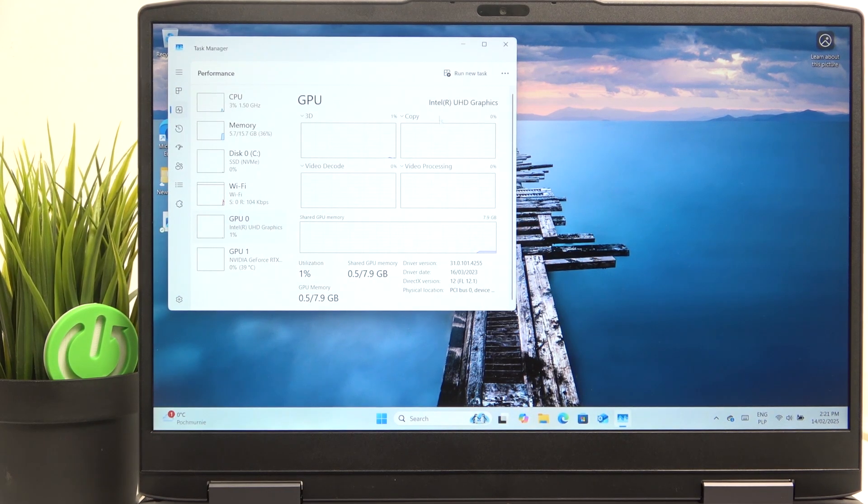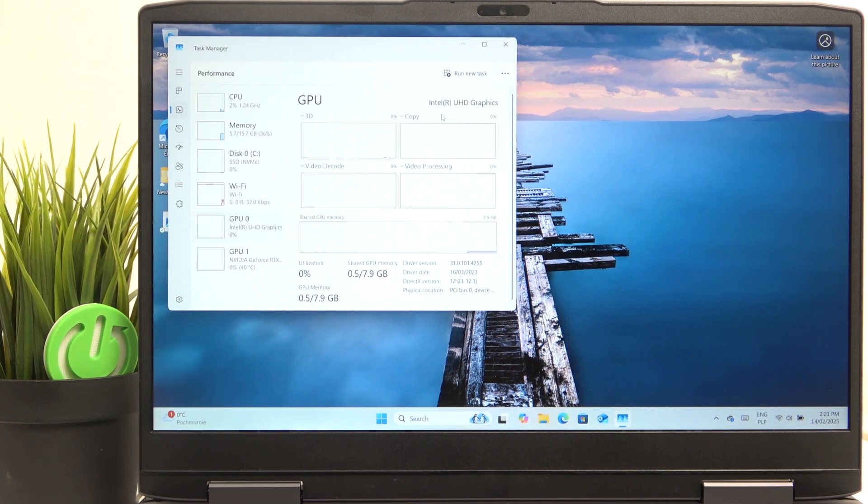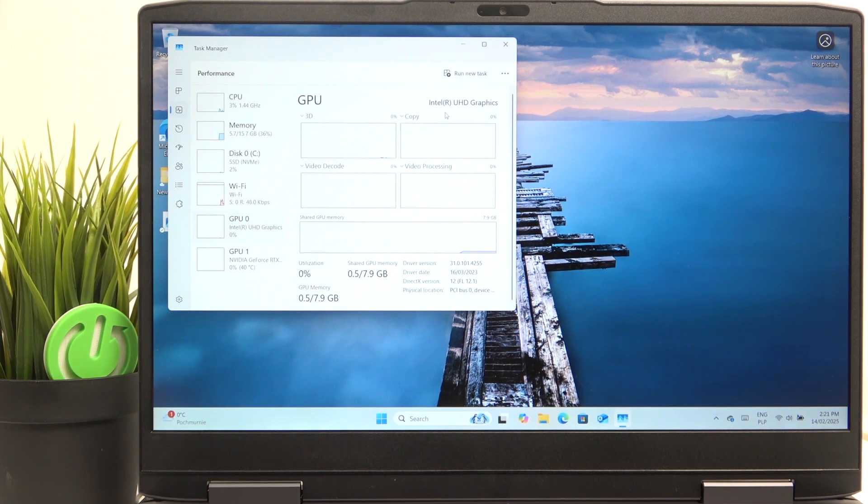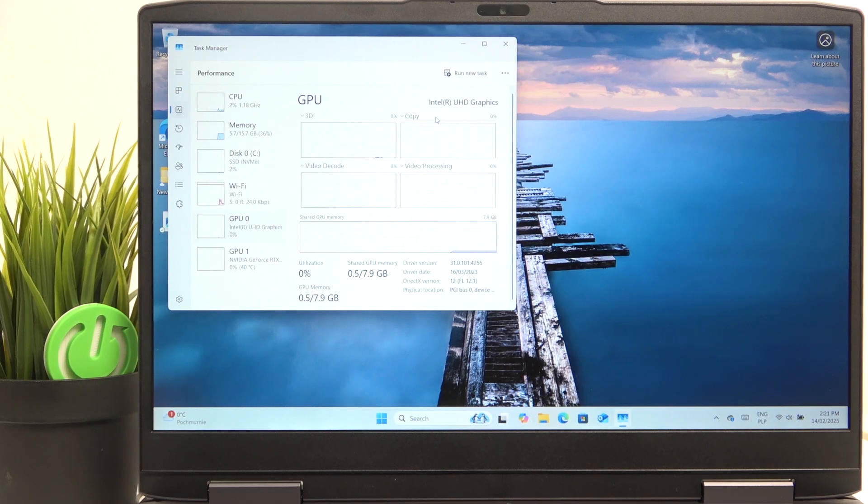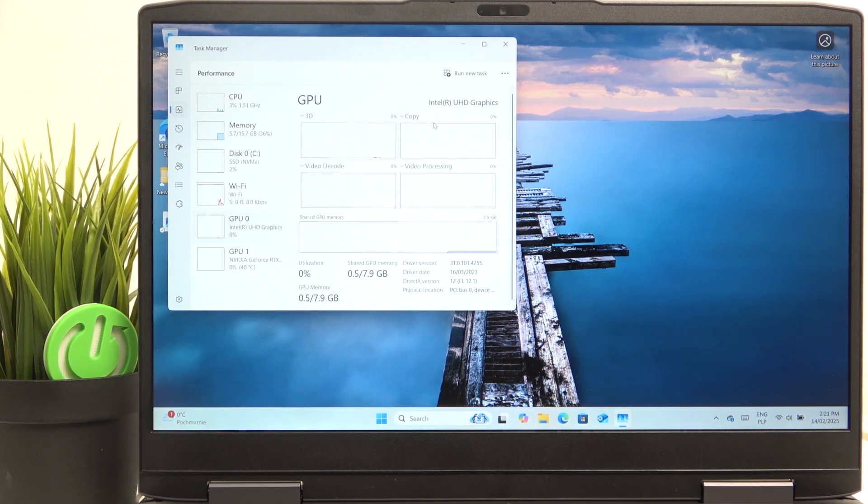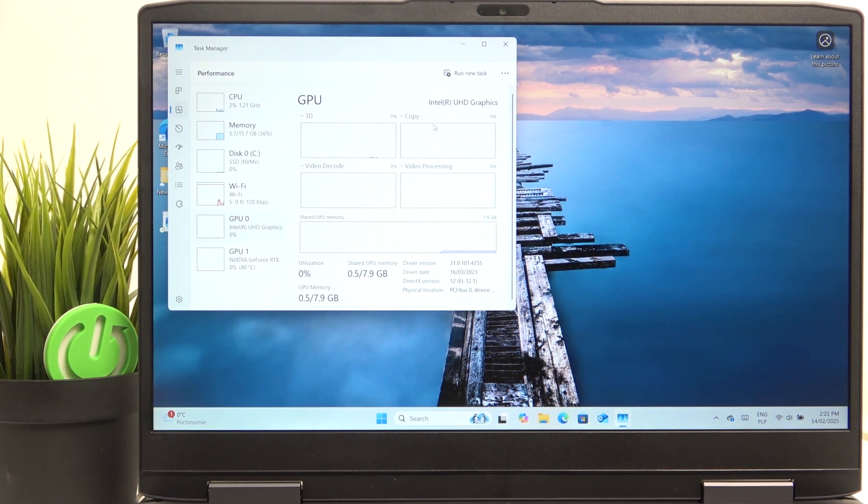So the first one is the integrated with processor. It has much lower performance, but also uses less power. So for some office programs, it'll be used.